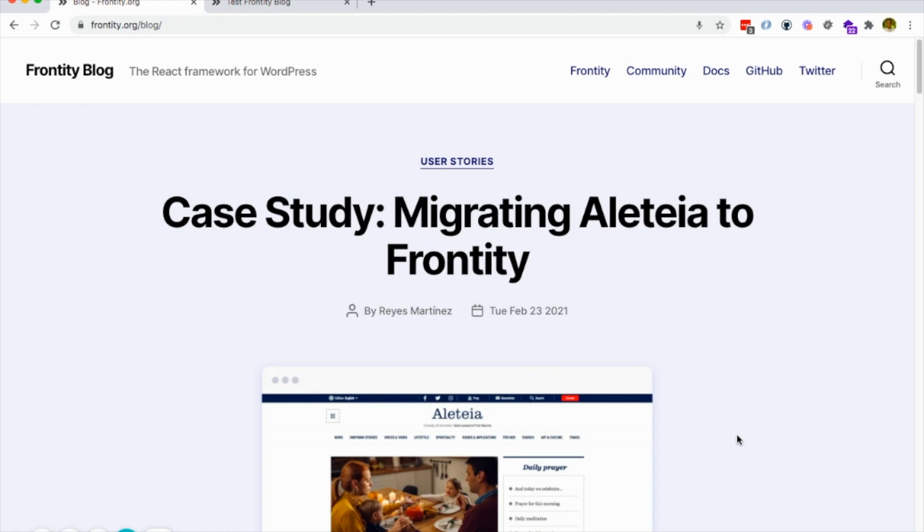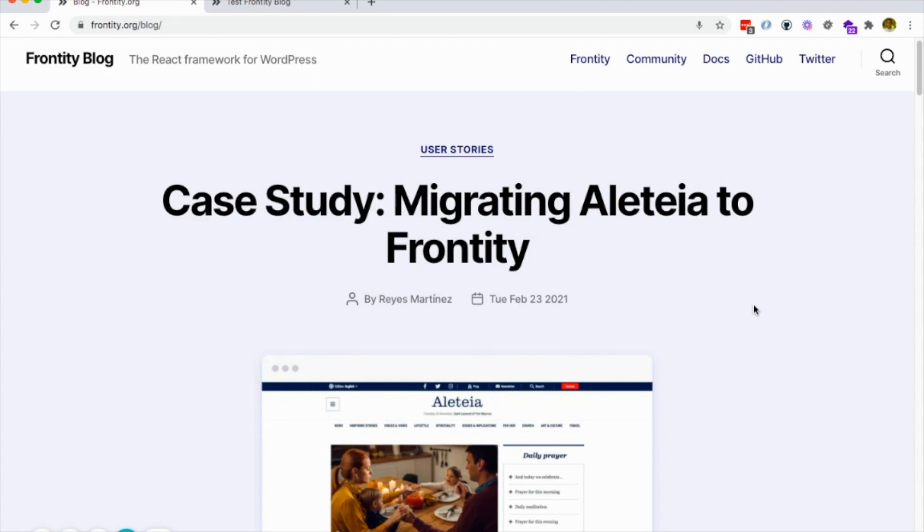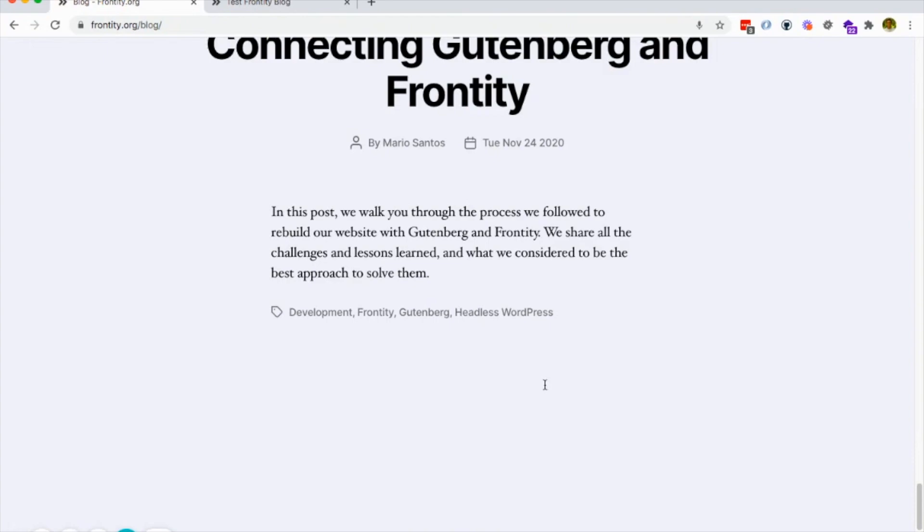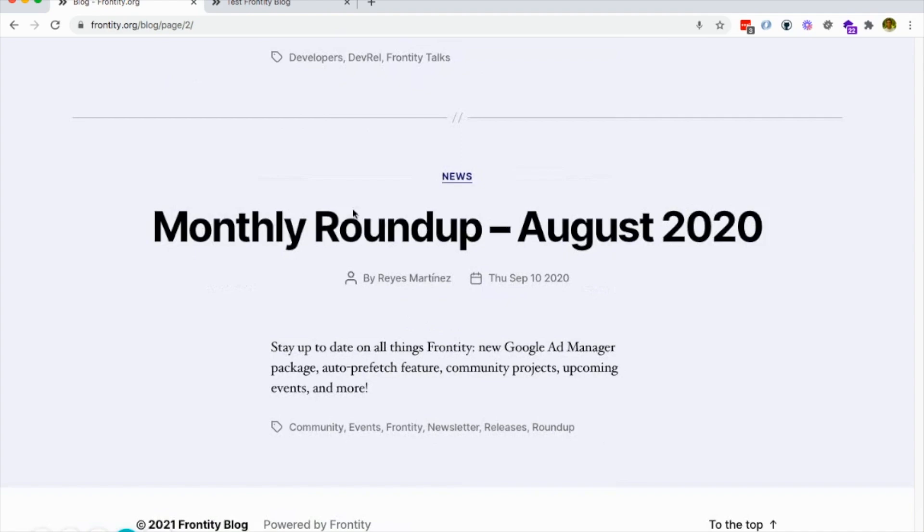They are really similar. But first of all, let's take a look at how they look. We implemented them in our blog at frontity.torque.blog. So if we start scrolling through the archive, we can see that it's going to load the second page. You can see that the URL also changes.